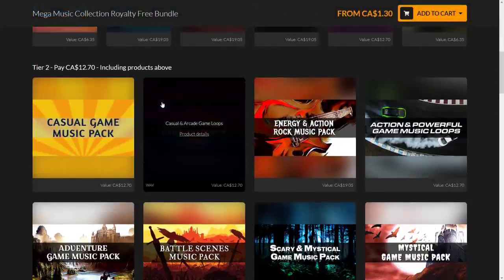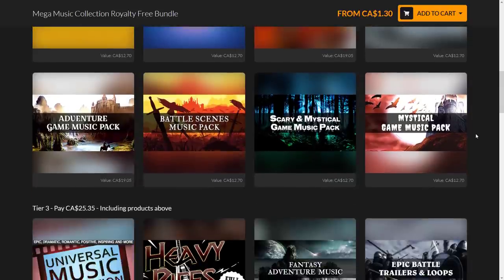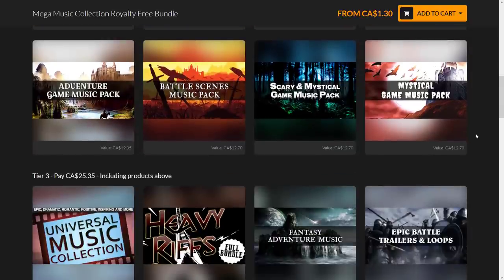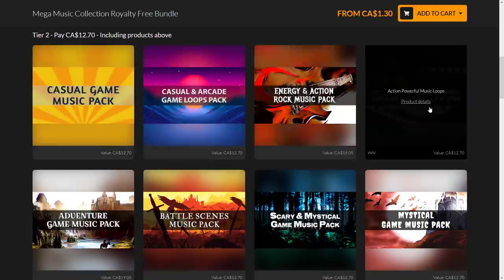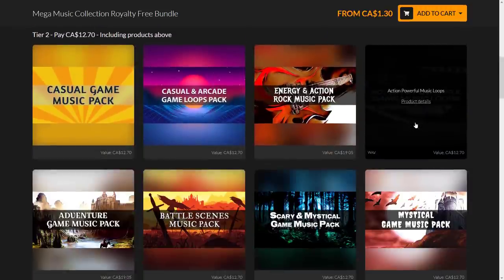Next, we jump up to the $10 tier. You're getting the Casual Game Music Pack, the Casual and Arcade Games Loop Pack, the Energy and Action Rock Music Pack, the Action and Powerful Game Music Loops, the Adventure Game Music Pack, the Battle Scenes Music Pack, the Scary and Mystical Game Music Pack, and finally the Mystical Game Music Pack. Keep in mind that in addition to these, you're going to get everything at the $1 tier as well.